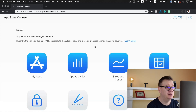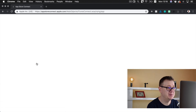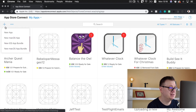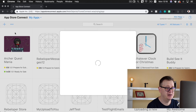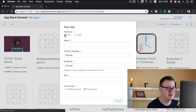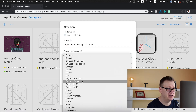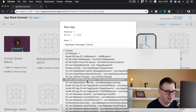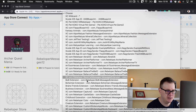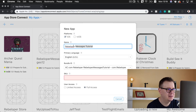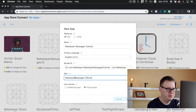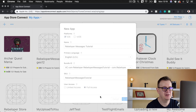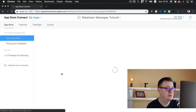Now we want to create an iOS app. So let's select My Apps and click on plus to create a new app. Let's select iOS, choose English US, choose a bundle ID — let's scroll all the way down and find Rebeloper Messages Tutorial. Let's select that, add our SKU number here without any spaces, and give full access for user access. So let's create this and wait for it — and finally we are able to create our in-app purchases.